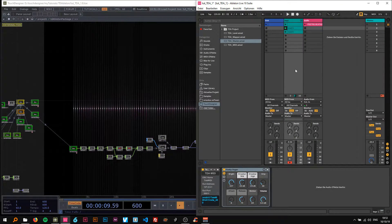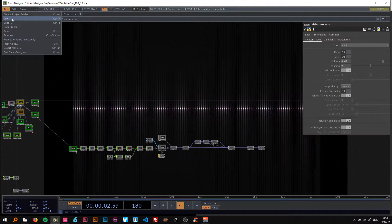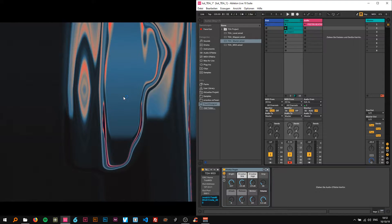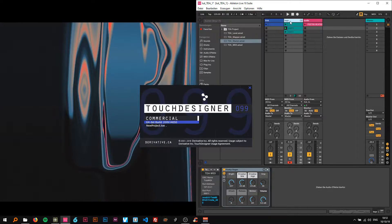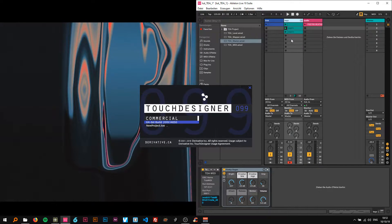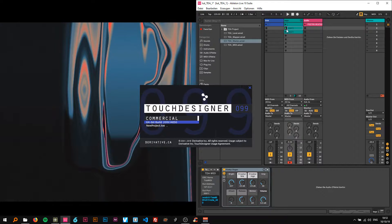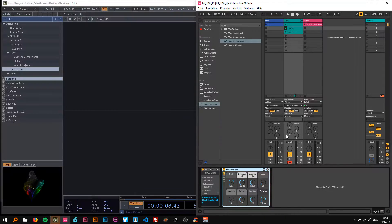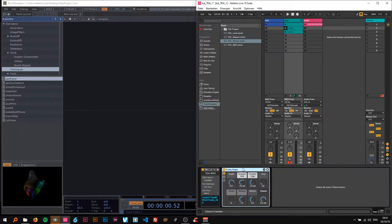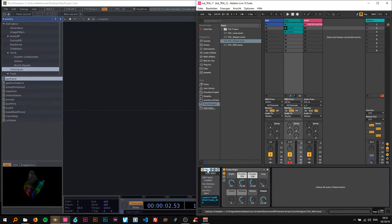So I'm going to make a new project here and for the Ableton part it's really just a MIDI track with MIDI's or just play around and I have an instrument on there. I'm going to delete this.